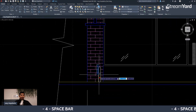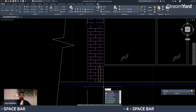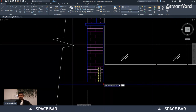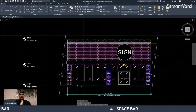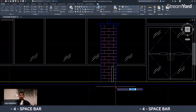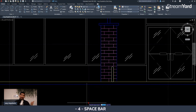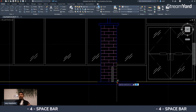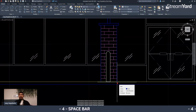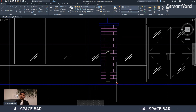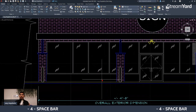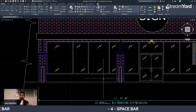Another trick with the spacebar: let's say I scale an object using the Scale command — scaling it to two times bigger. Then for the next object, I press the spacebar to reactivate the Scale command, and press spacebar again instead of typing 2, because AutoCAD remembers the last value used. Very helpful!